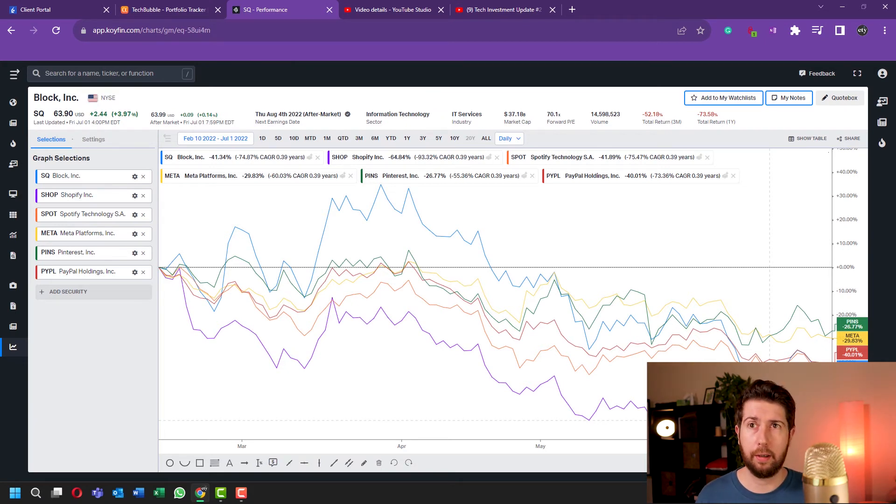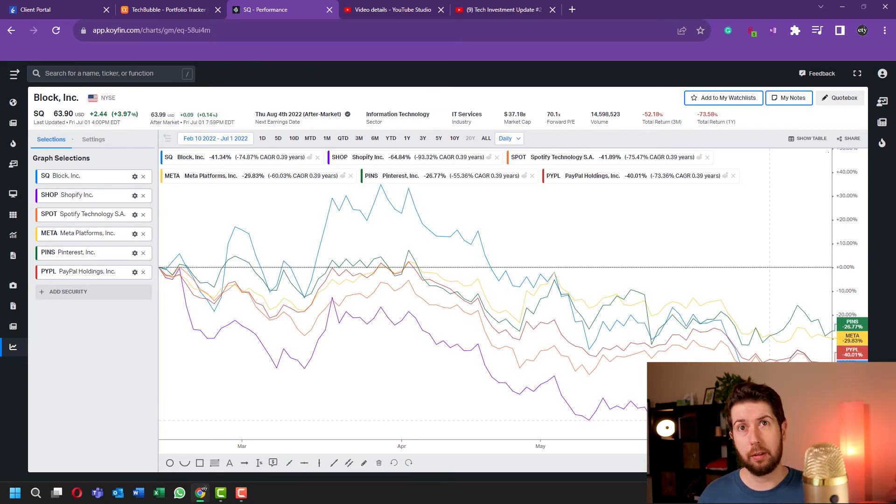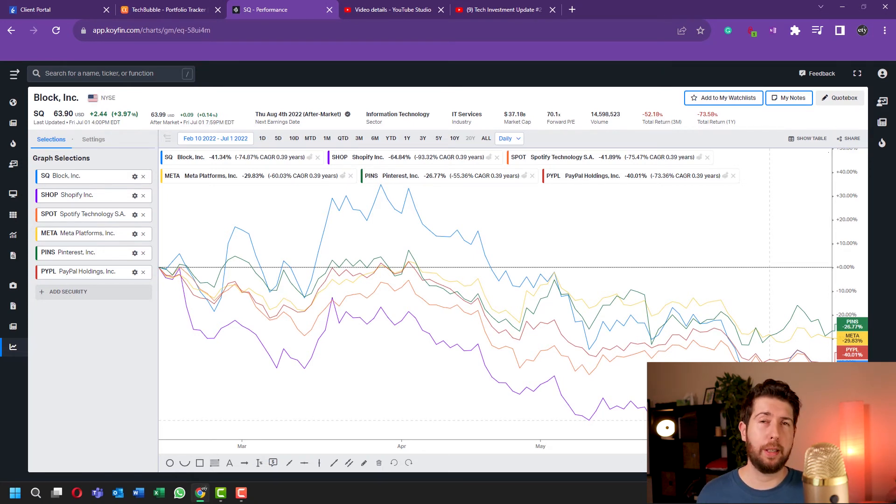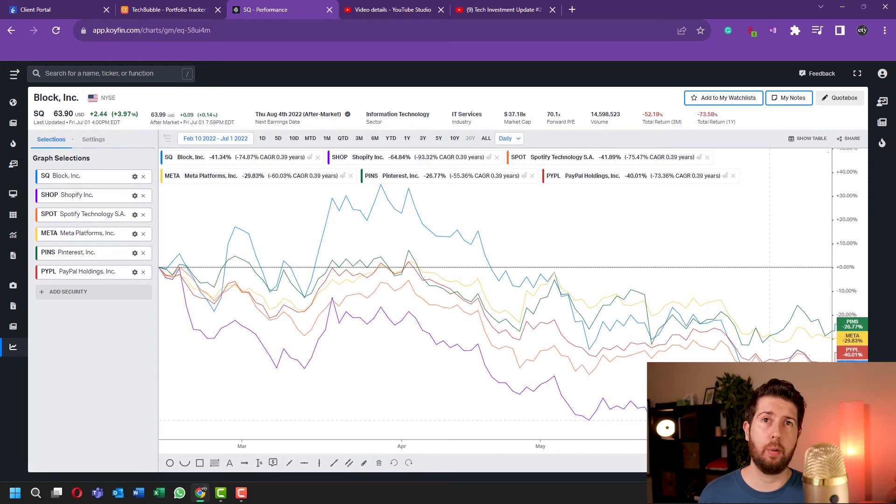Of course in case of a bull market when the stock price is going up, it looks like you're losing some profit because it would be much better if you invested everything at day one. But this is a way to play safe.